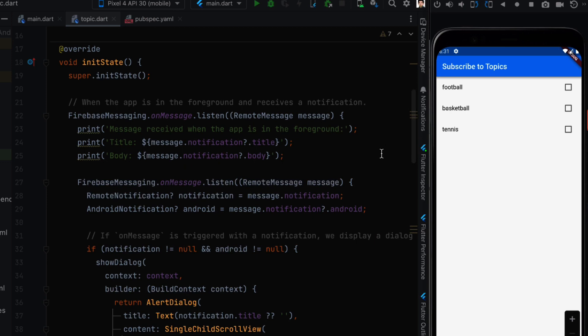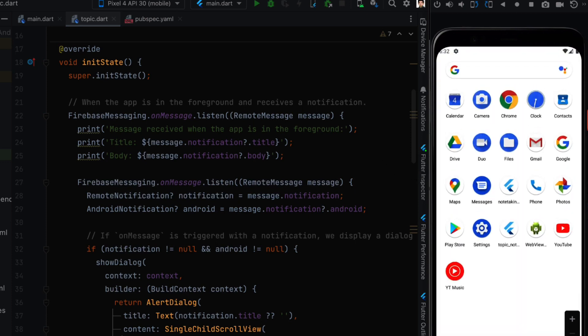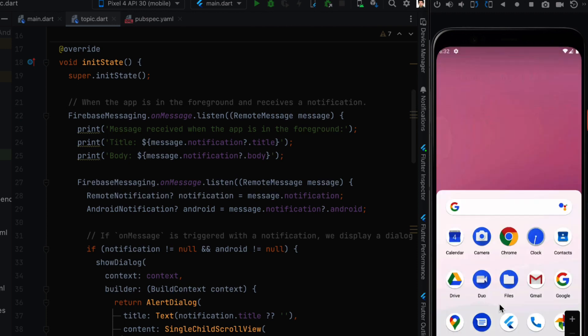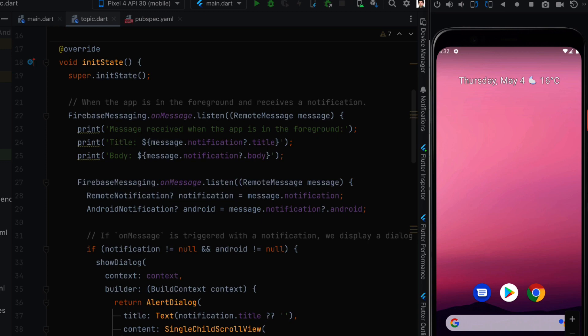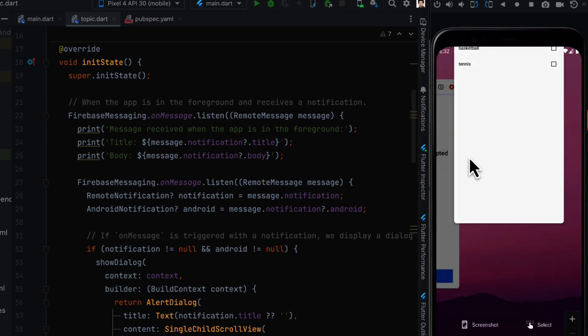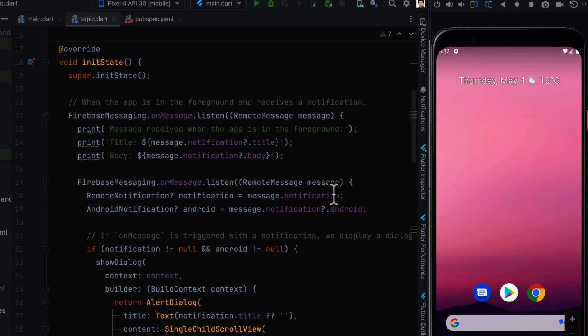A notification can have three states: foreground, when the app is open; background, when the app is closed via the back button and sitting in the menu; and terminated, when the app is fully closed from the app switcher. Based on these three states, we can program different behaviors. With the onMessage listener we print the notification's title and body.